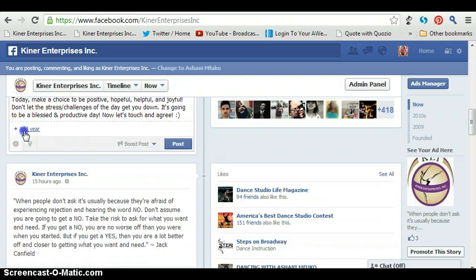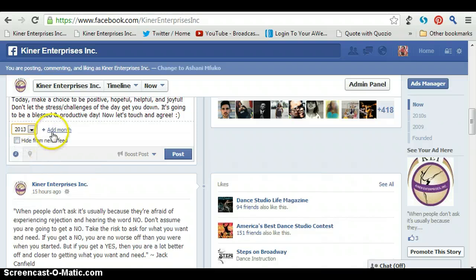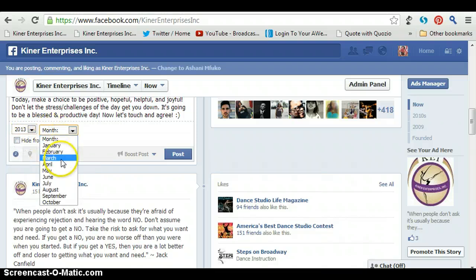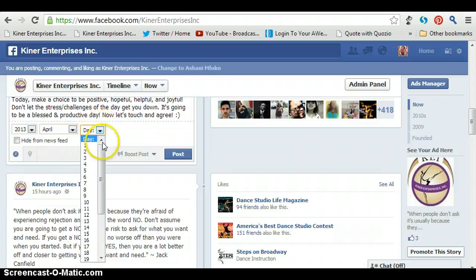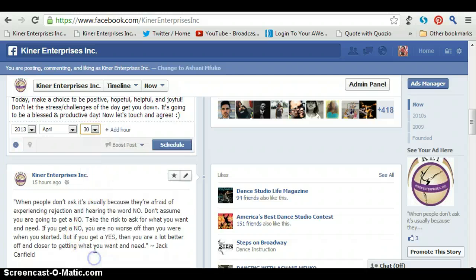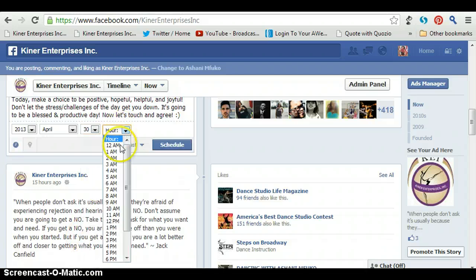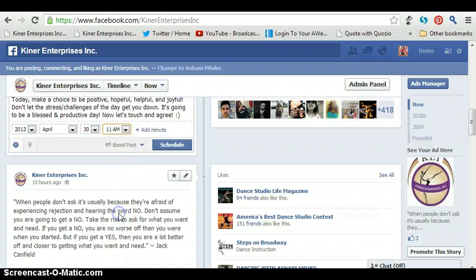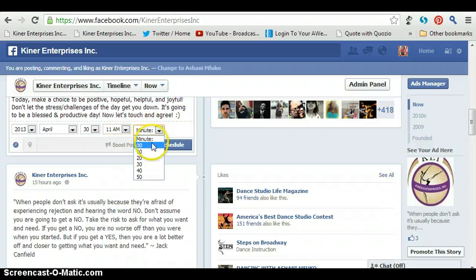Right under the status box you'll see a little clock, so you click on the clock. It says add the year, so I'm going to add the year, add the month, click on that, add the day, and then you're going to add your hour and your minutes. Just so you know, you do have to schedule it at least 10 minutes in advance or else it won't let you do it.